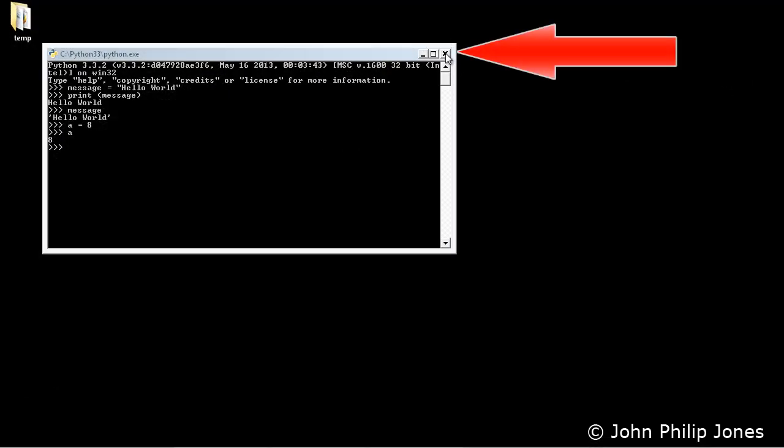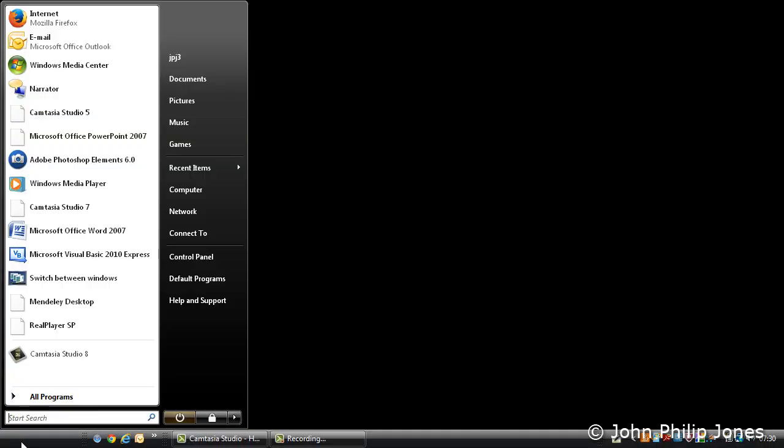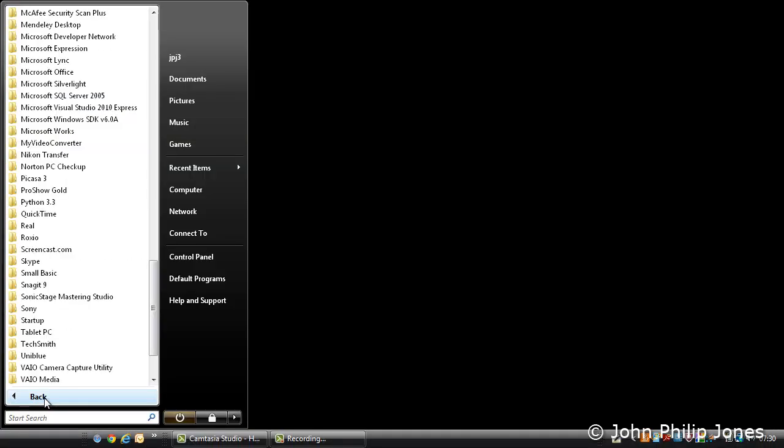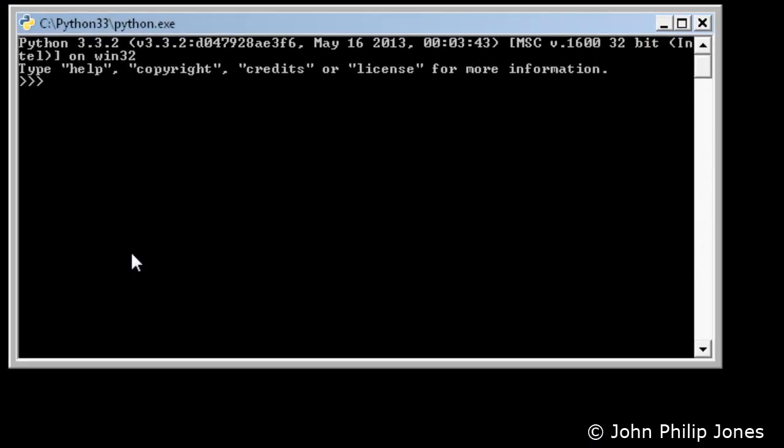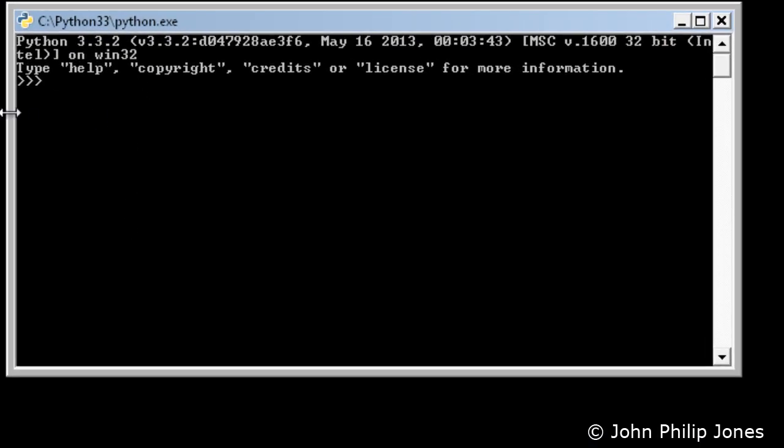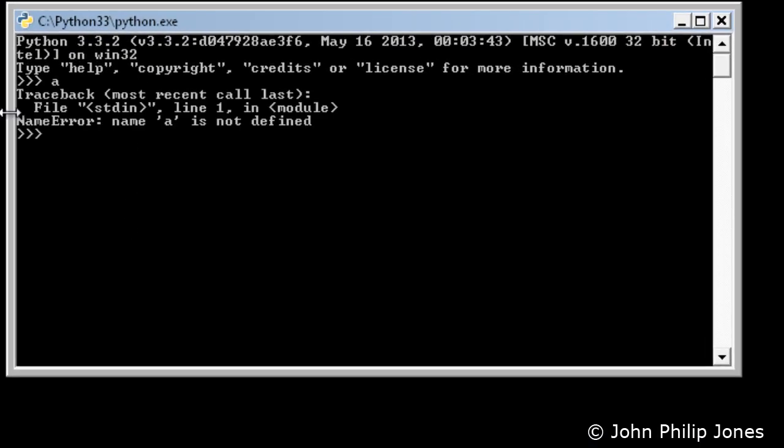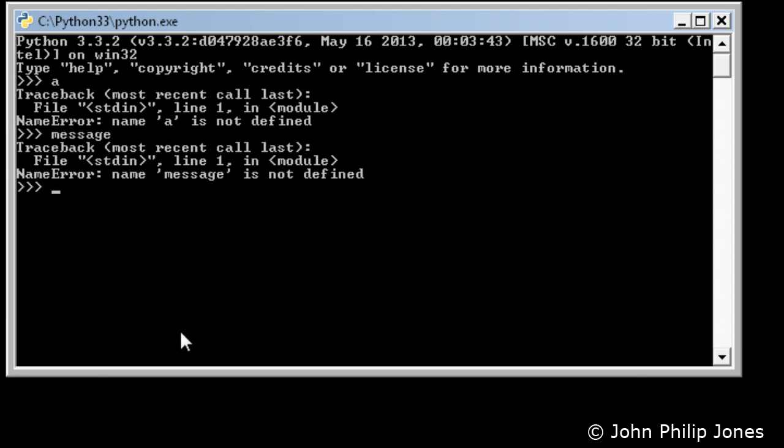Now I'm going to come here and I'm going to close the command line, and then we're going to restart it by coming to all programs, going to Python, and selecting the command line again. And here we can see it. Now I'm going to type a and notice it comes with an error. Then I'm going to type message and I get another error.